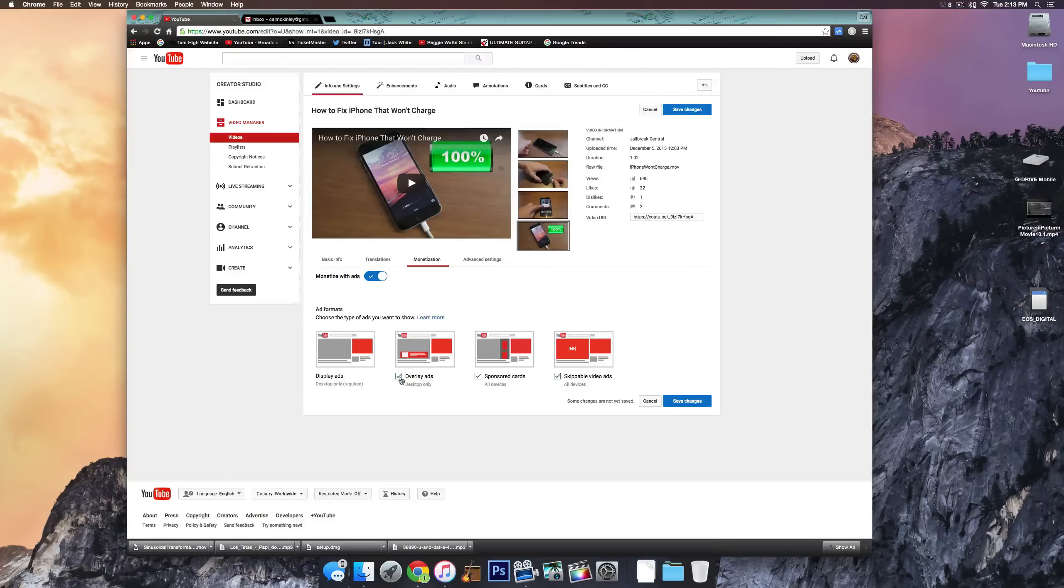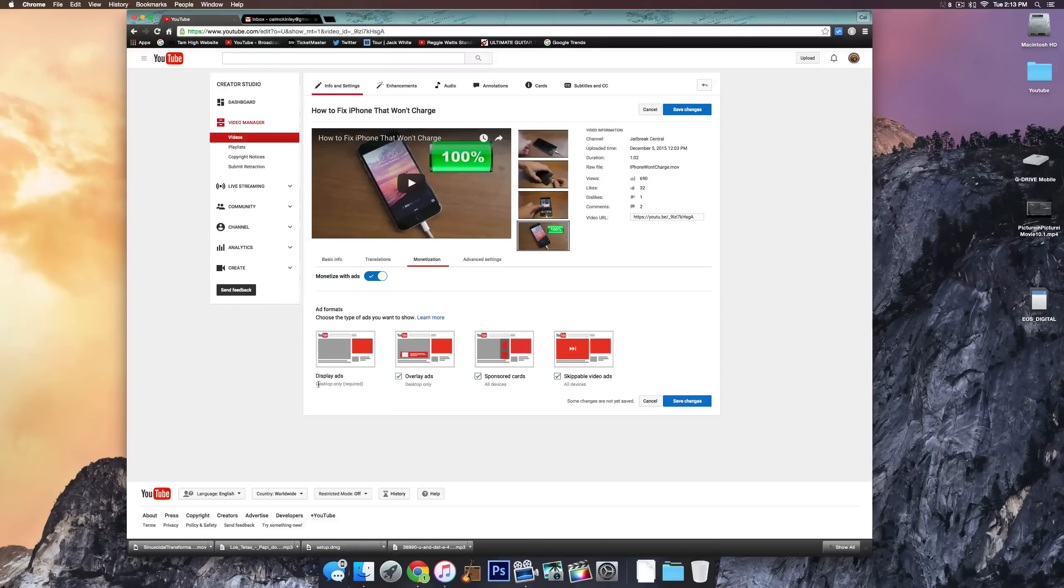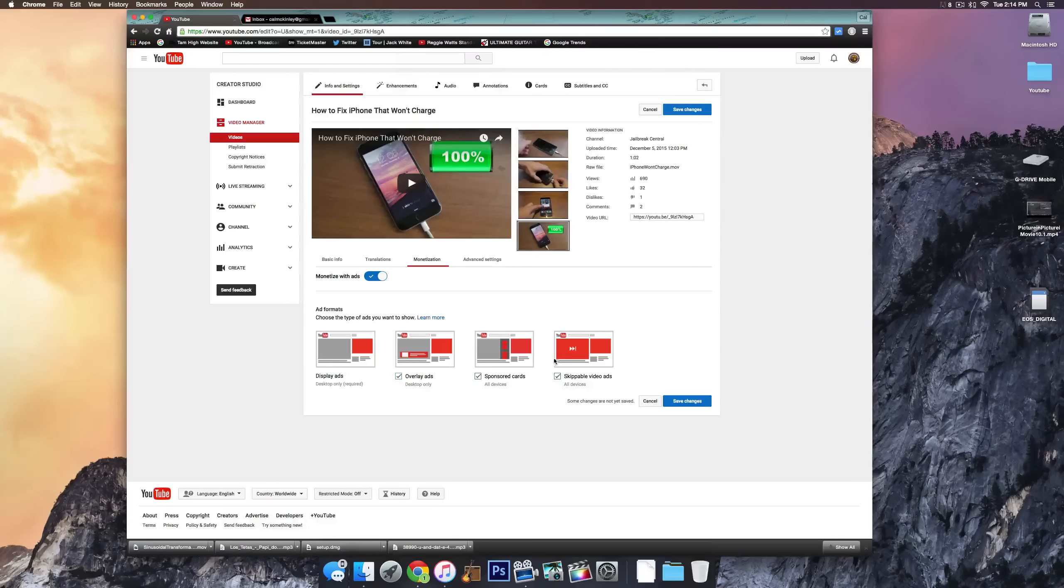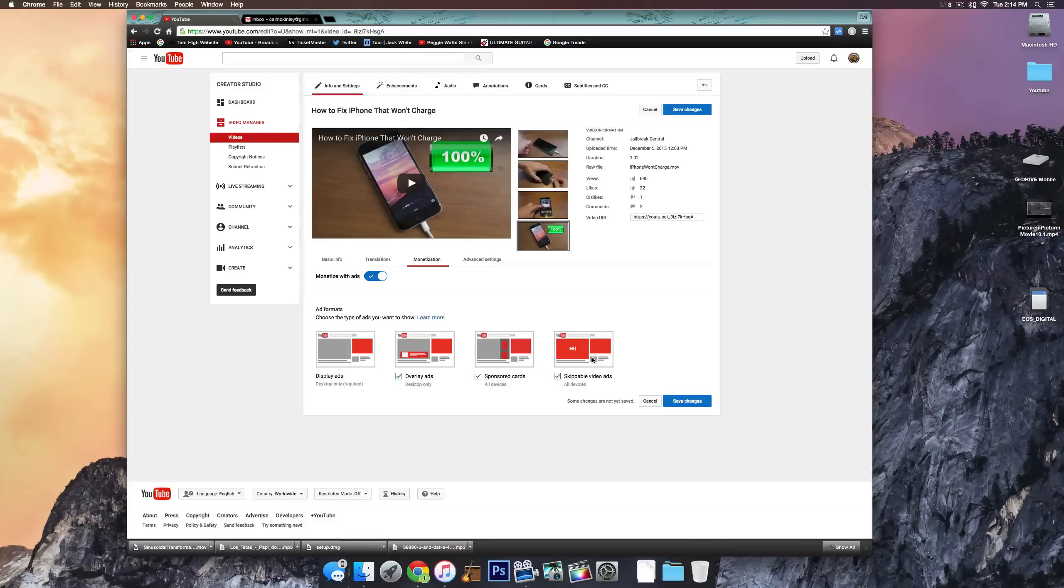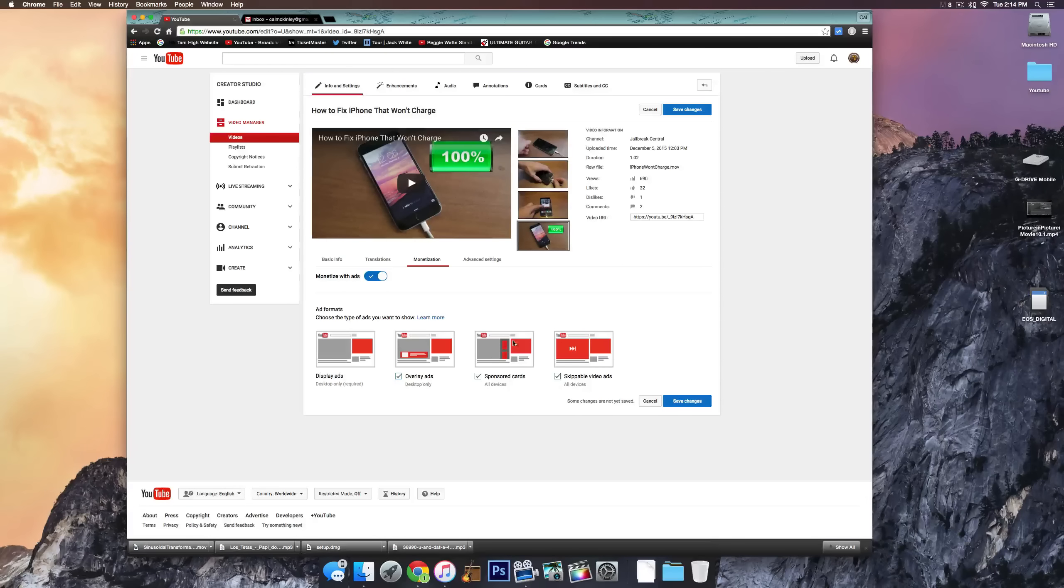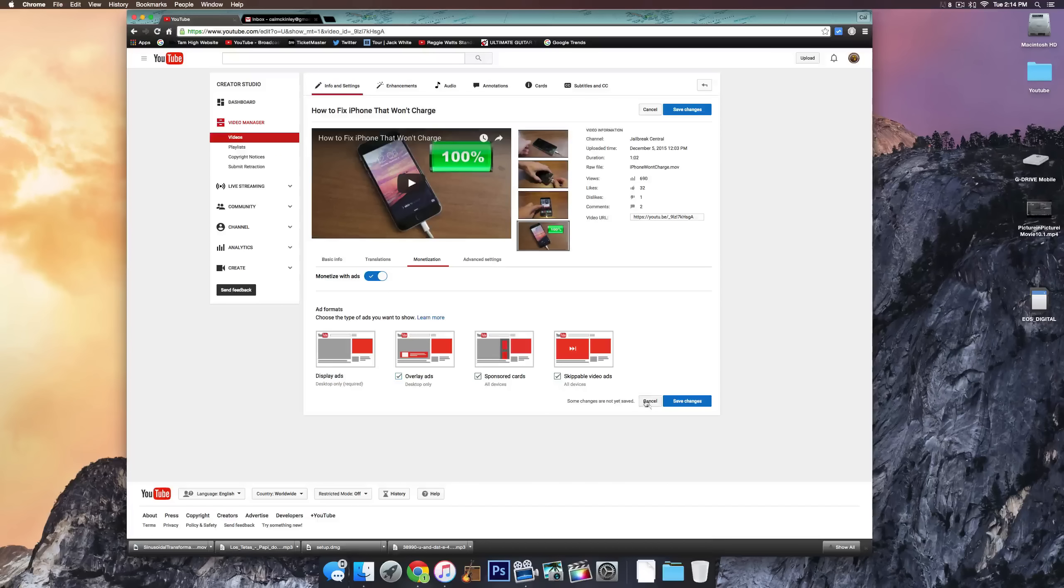And one thing to note is that some of these are device specific. So desktop only, desktop only you see. These ones will only show up on desktops, whereas the sponsored cards and skippable video ads will show up on all devices. This one they haven't really implemented yet. It's an option, but I don't really see it that often. So I wouldn't really worry too much about that.